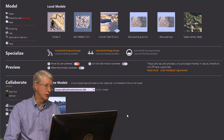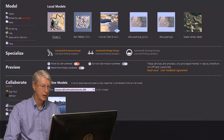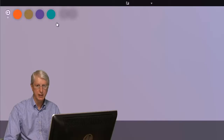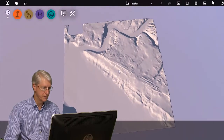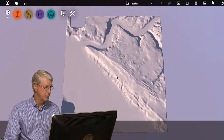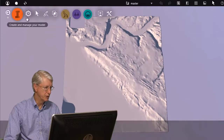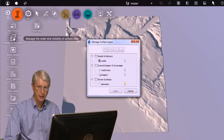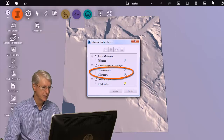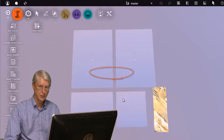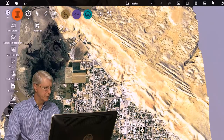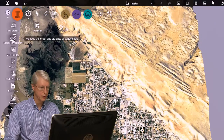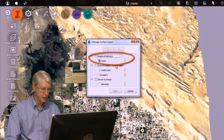Let's look at a typical model to see how it's built up. First we have the terrain layer, which is a three-dimensional representation of part of the Earth's surface. Then we have photo imagery — let's turn that layer on and zoom in a bit. On top of that we have infrastructure such as roads. Here's the roads layer; let's turn that on as well.